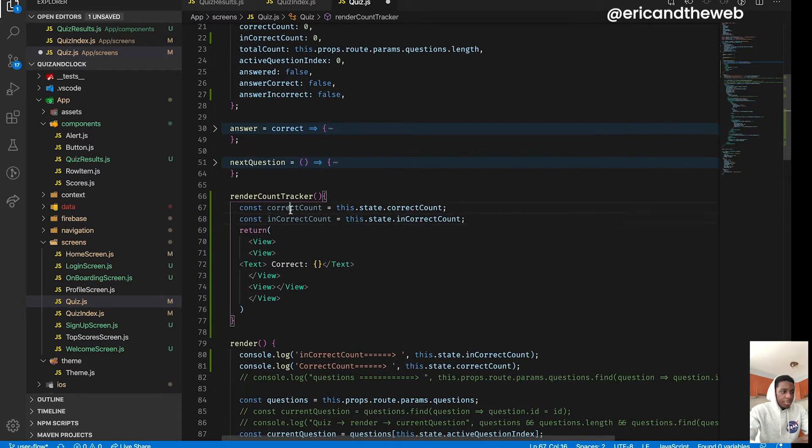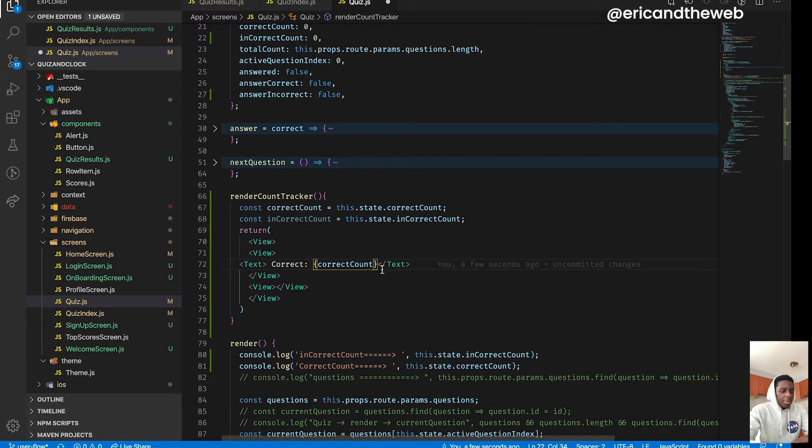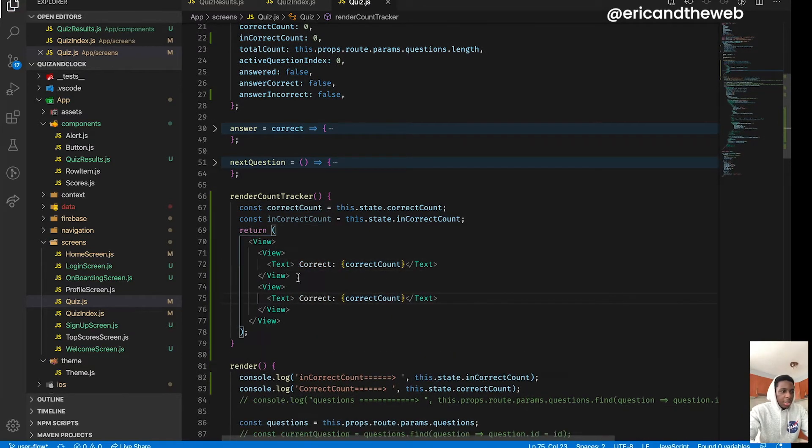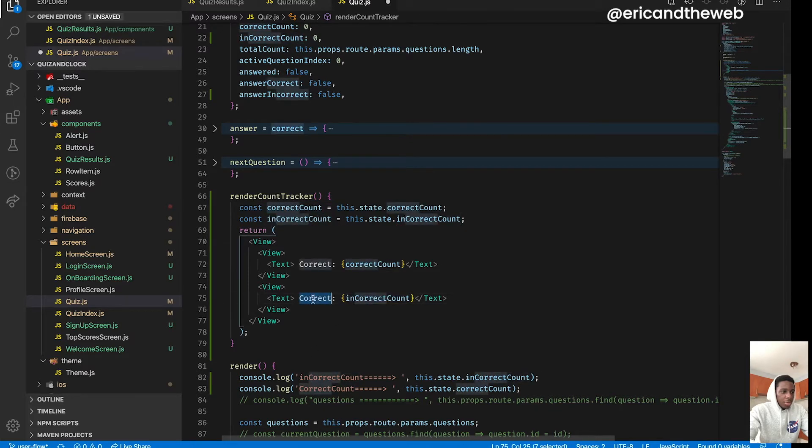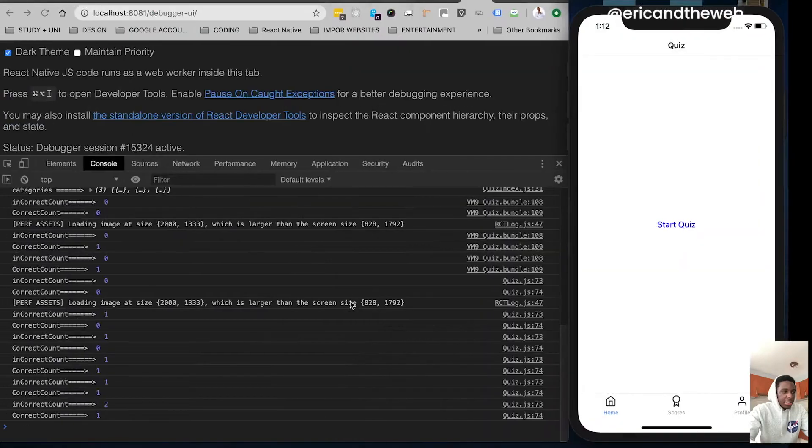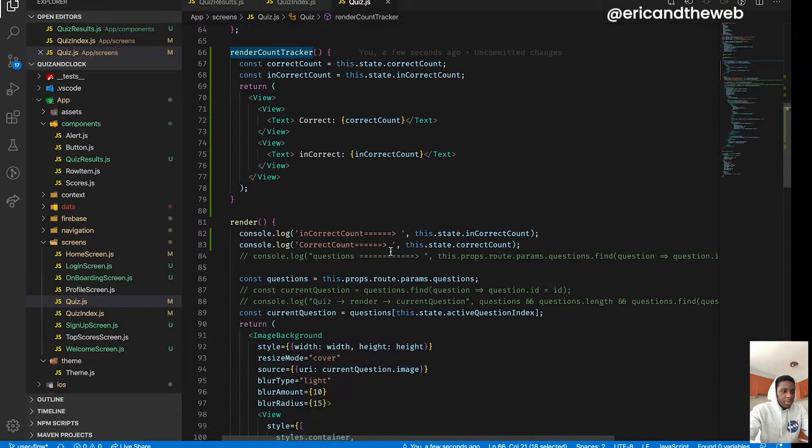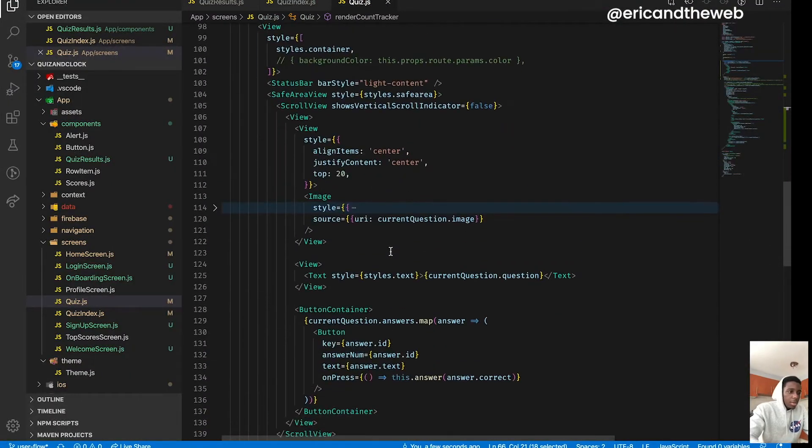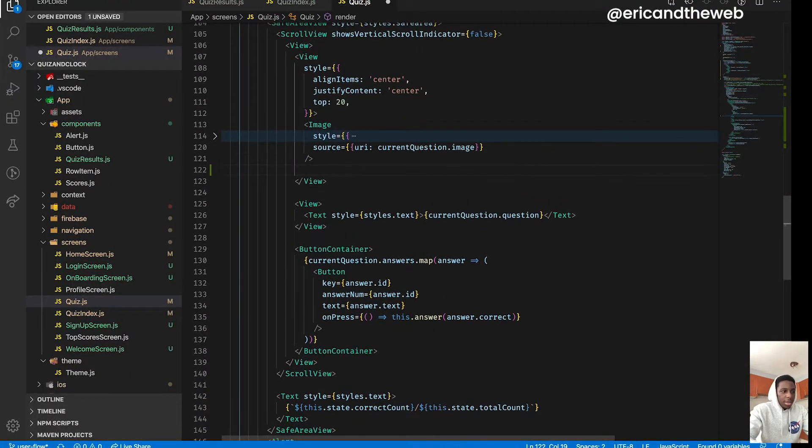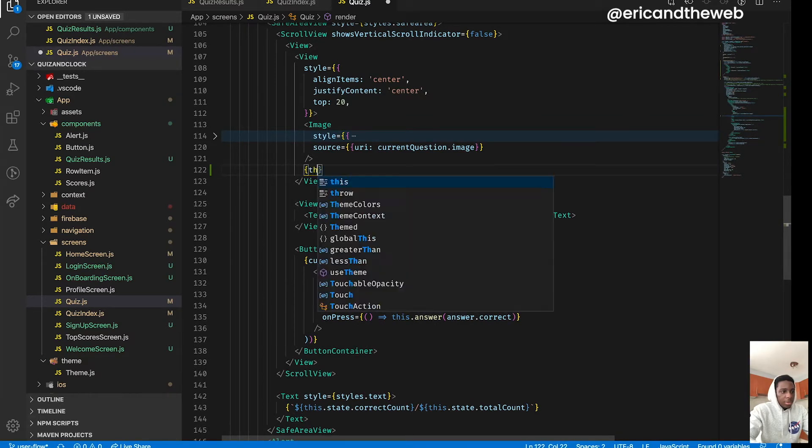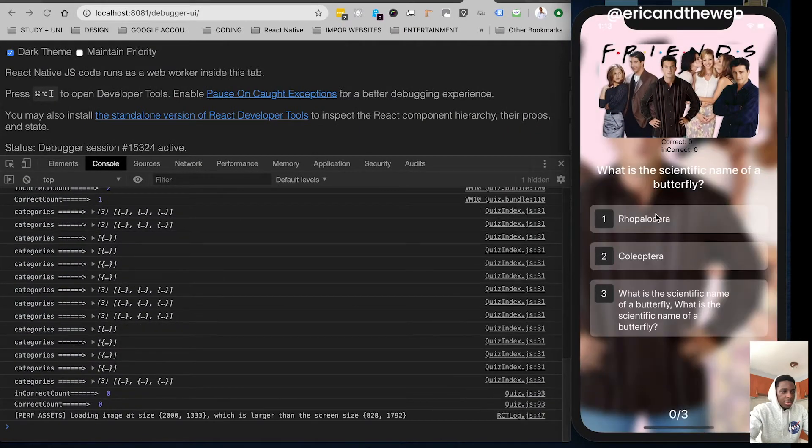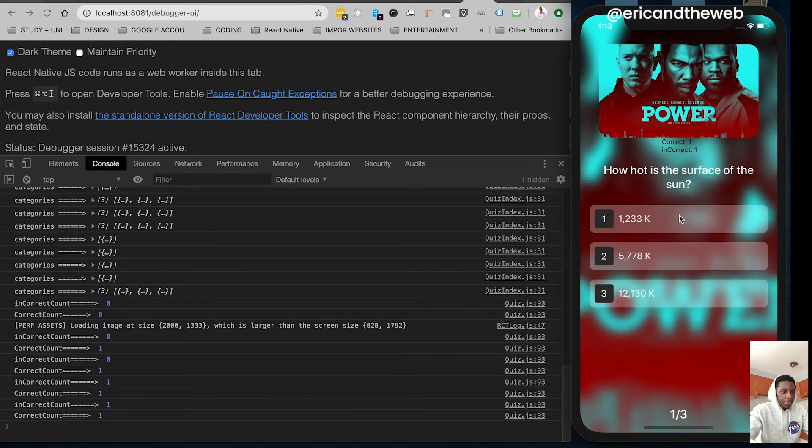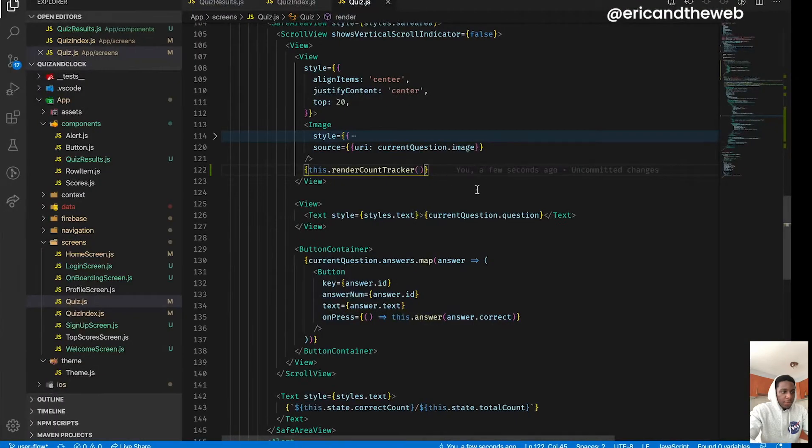All right cool, now that we have the font I'll duplicate that. I could change that to incorrect. All right, let's try render that. All right cool, so now it's working fine.